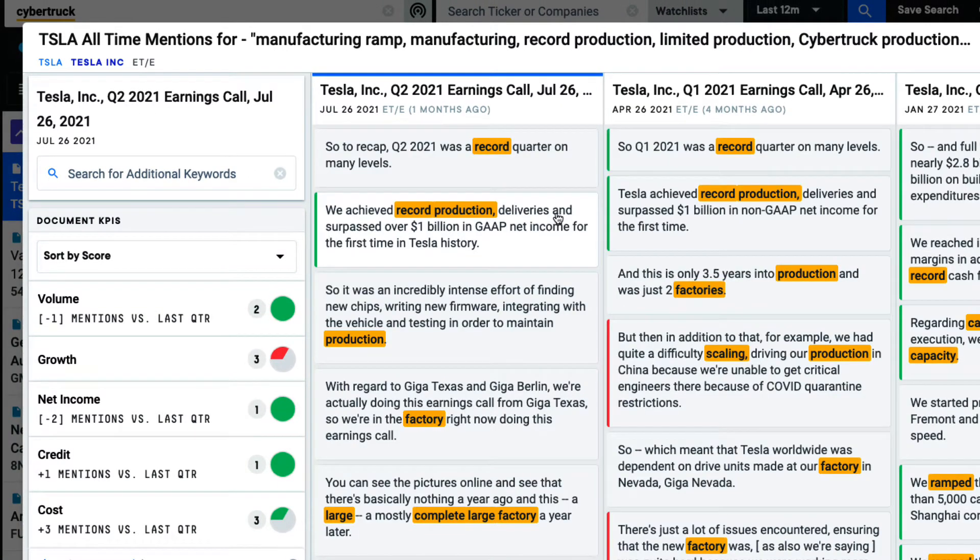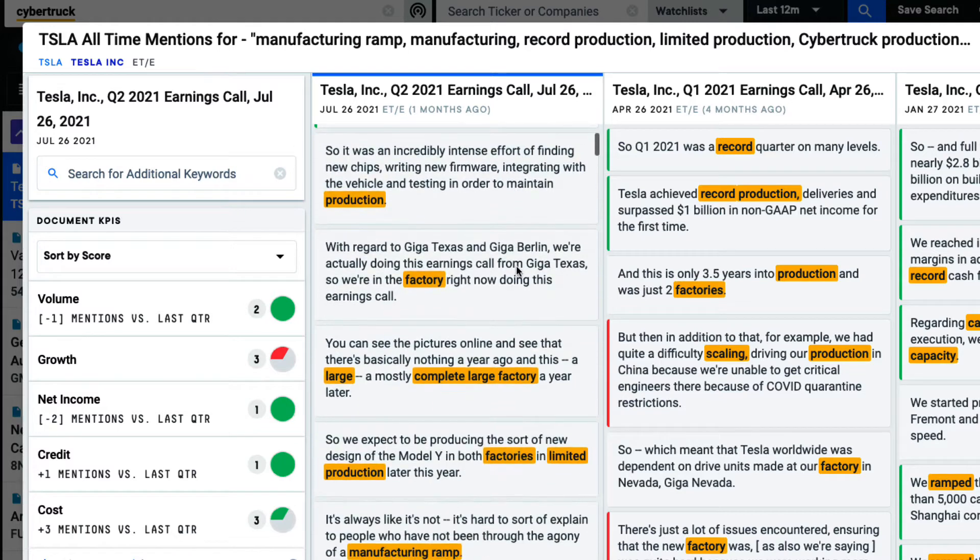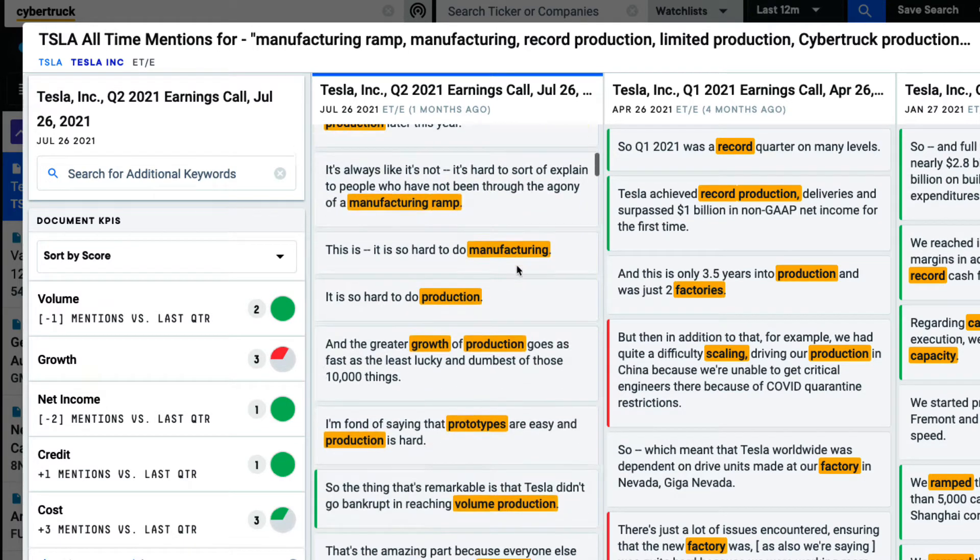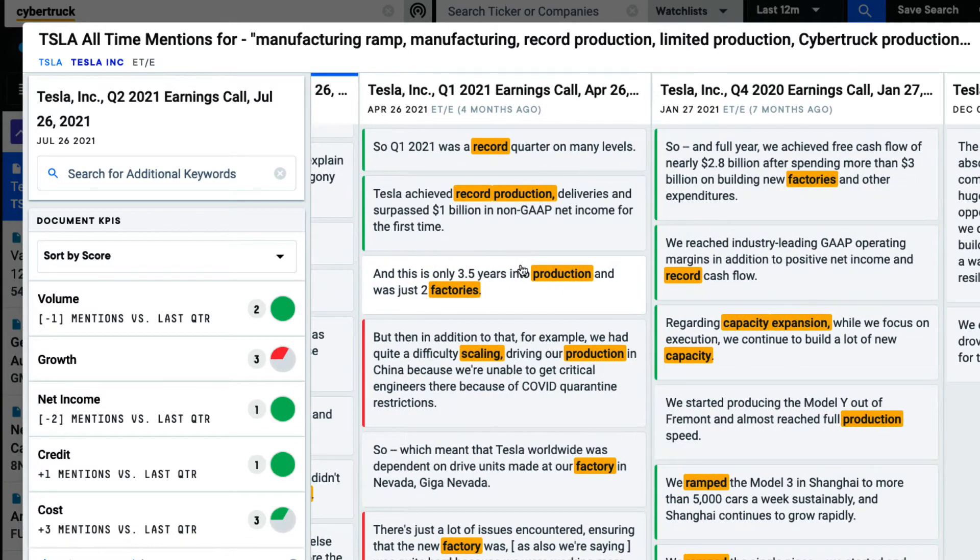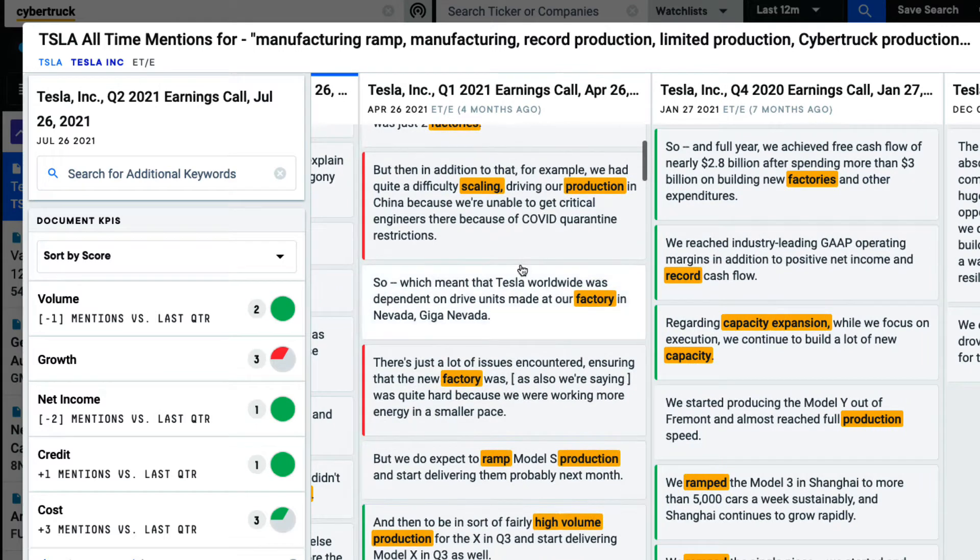Here, I'm able to visualize every mention of a topic or theme throughout a company's transcripts in a single view.